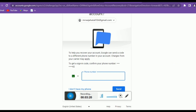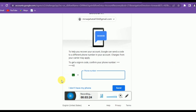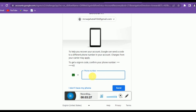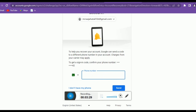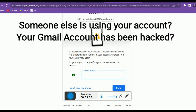Google has sent a code to my phone number and I can enter that code right here to easily recover my account. But if you think someone else is using your account or a hacker has hacked your account, I have other videos for that.